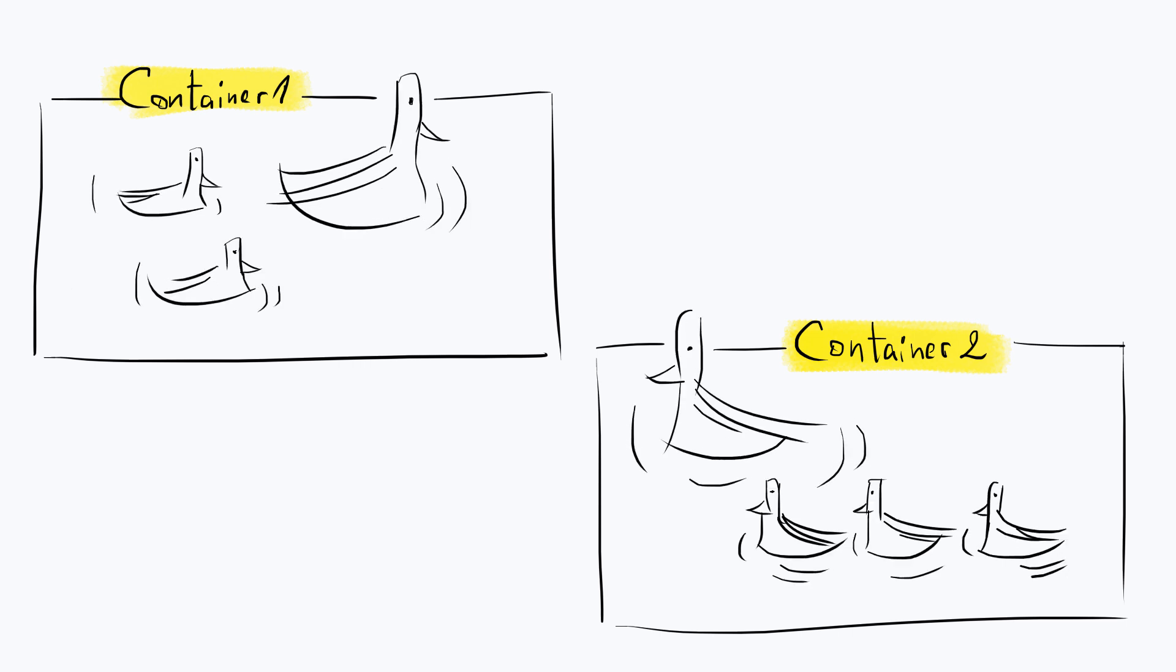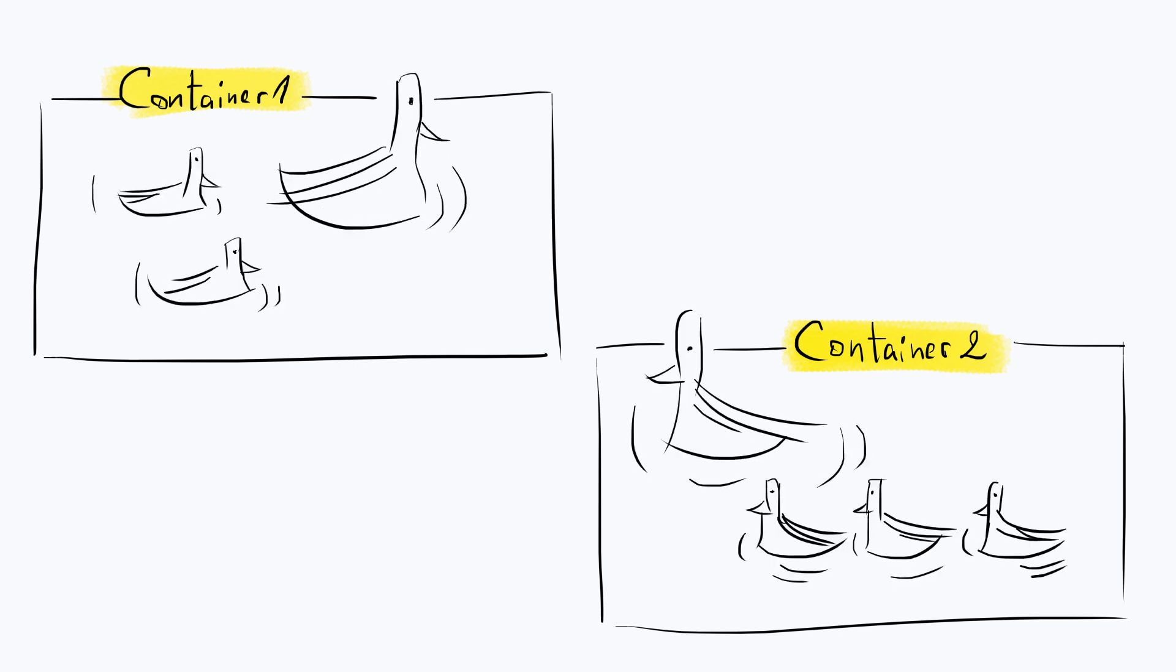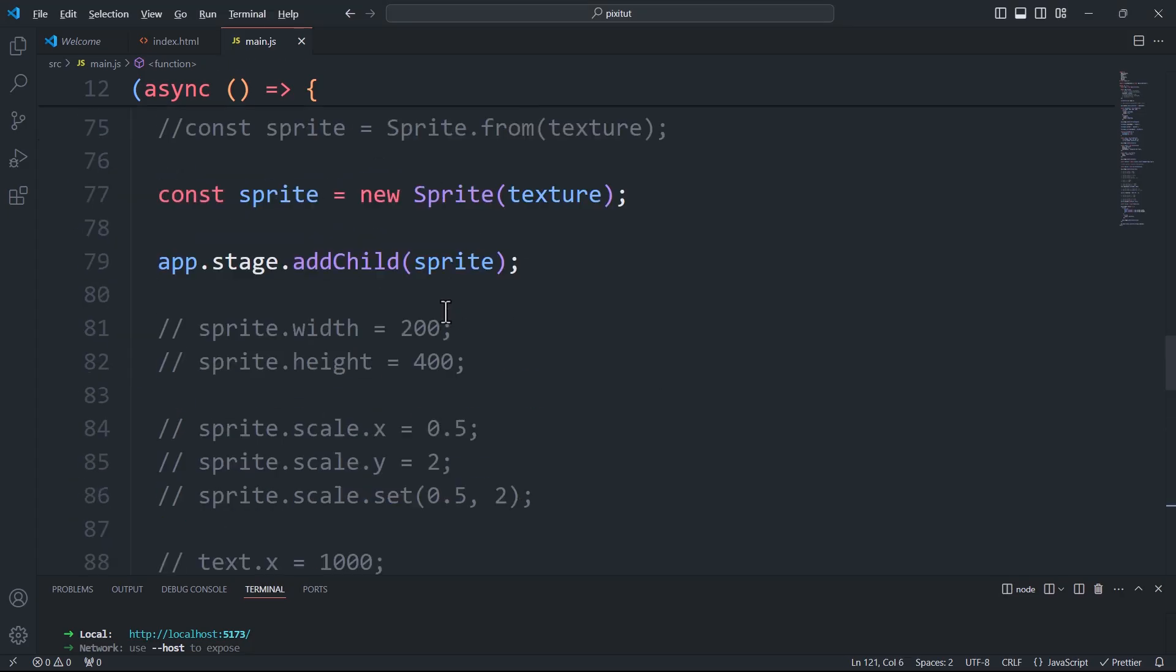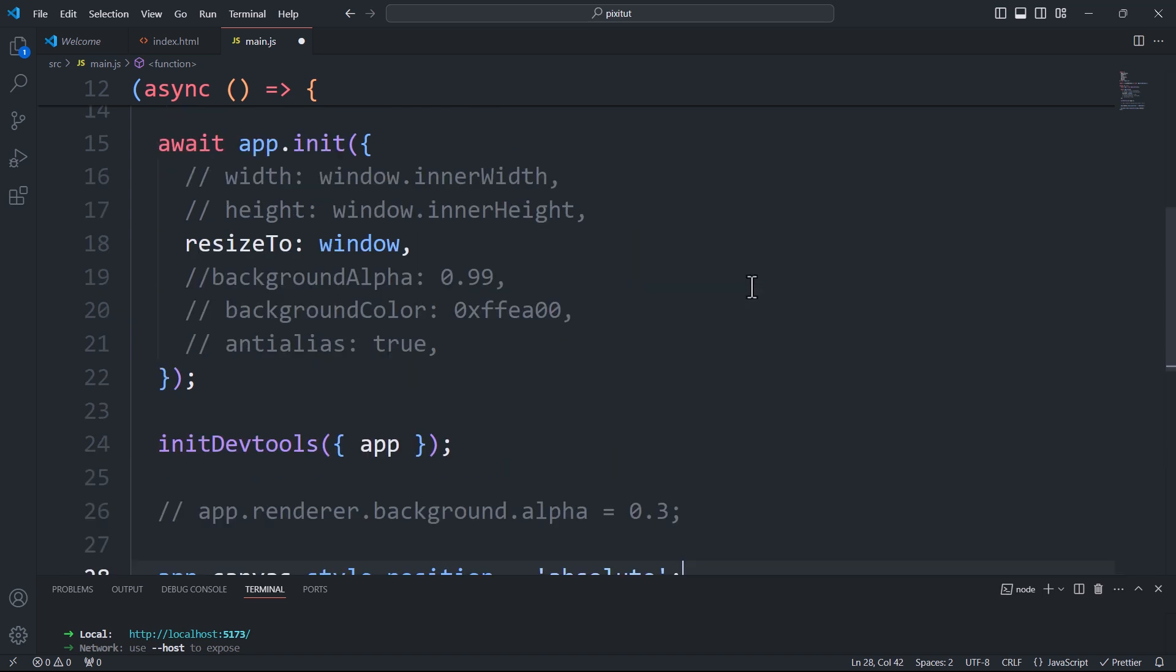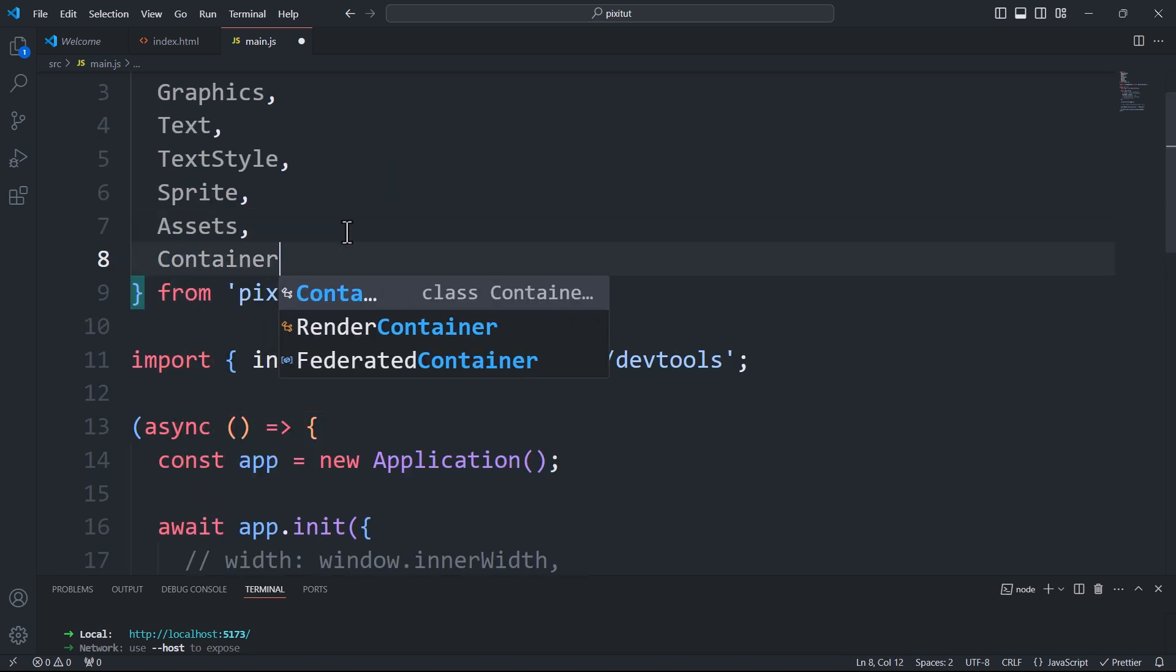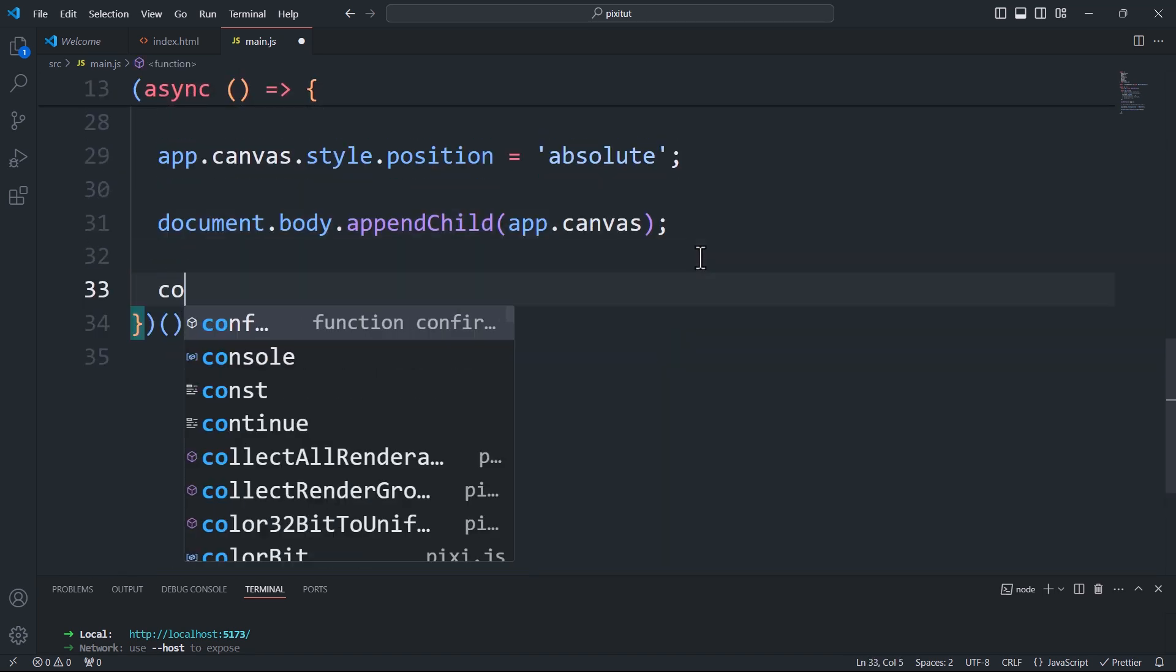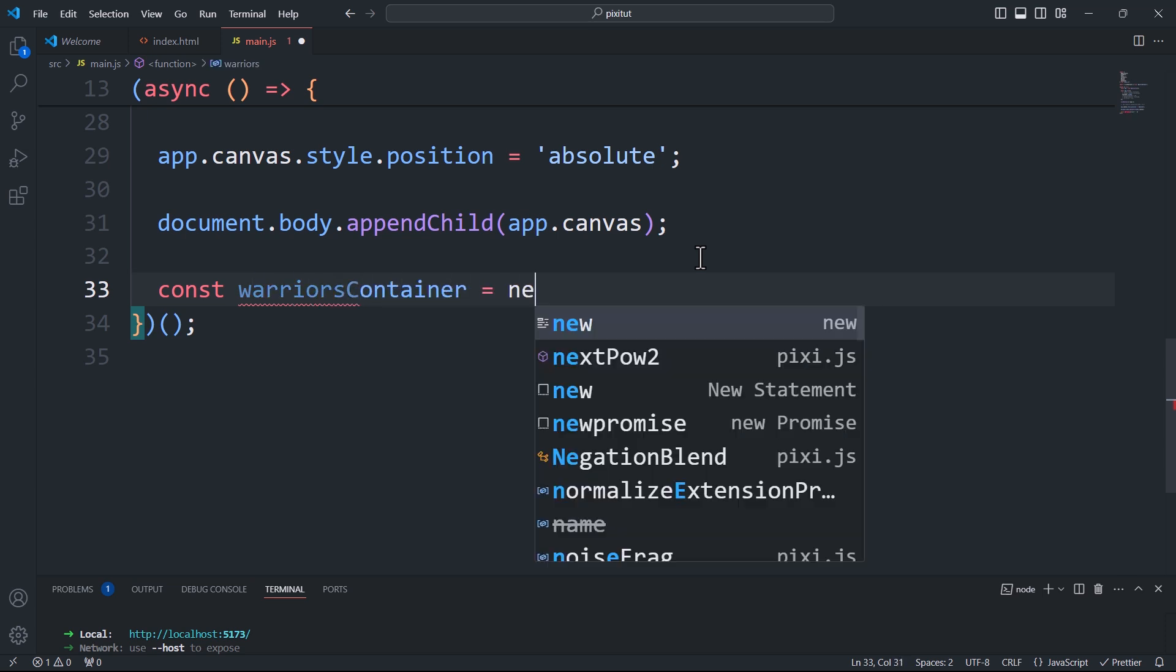Grouping elements is a common requirement in all types of applications, and PixiJS provides containers specifically for this purpose. First, we'll import the container class, then we'll create a container and add it to the stage.